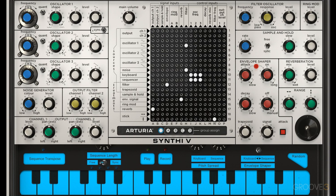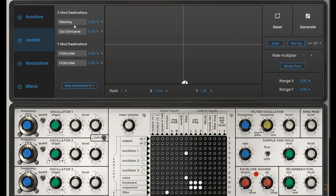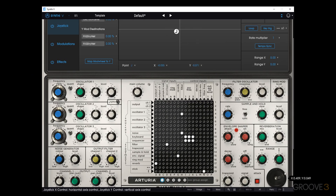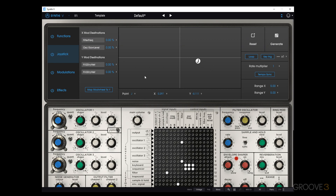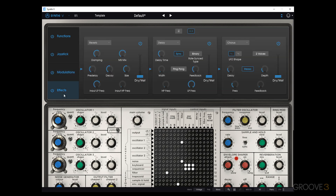Going into the advanced features, this is where we have things like functions — we can click and add certain movement that we can assign to parameters. The joystick tab gives us different destinations that we can link, and we can just move it around — related to the joystick on the front panel. The modulations tab gives us another small matrix that we can deal with, linking control sources to other destinations. And effects are just applied to the output of the synthesis to add extra polish.